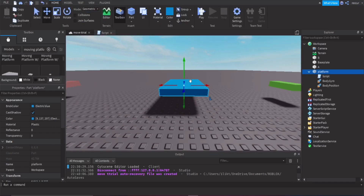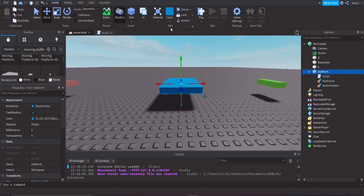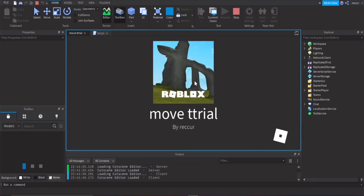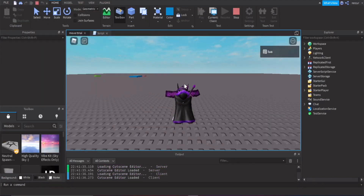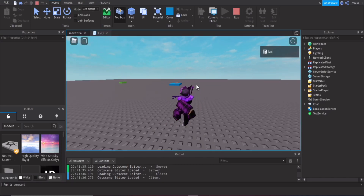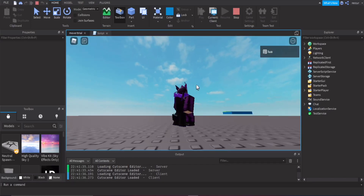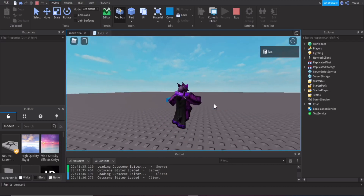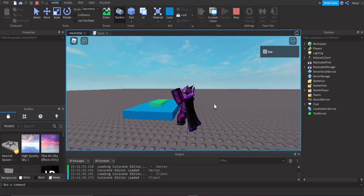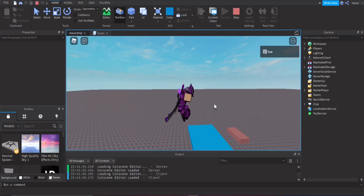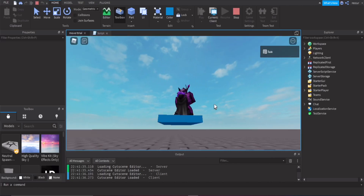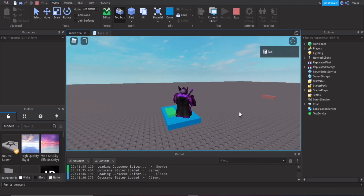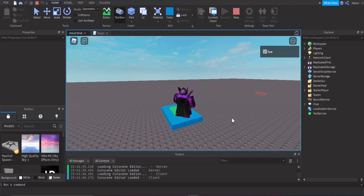So far I think we've done pretty much everything. Let's test it out and see how well it goes. We can see it moving. If you step on it, it moves you to the other part — or the other point.